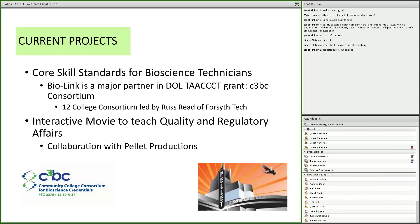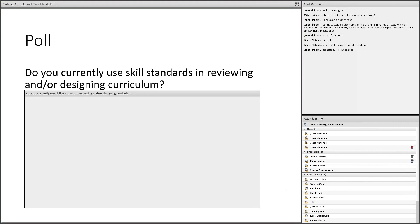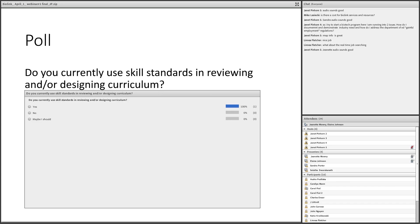The second project relates back to core skill standards — a collaboration with Pellet Productions to produce an interactive movie to teach quality and regulatory affairs. Some of you may know Pellet Productions as the company that produces ATETV, about all of technical and workforce education, and they also do other non-fiction productions. First, let me talk about the skill standards project. Do you currently use standards in reviewing and/or designing curriculum? I'll give you a minute to answer that poll.